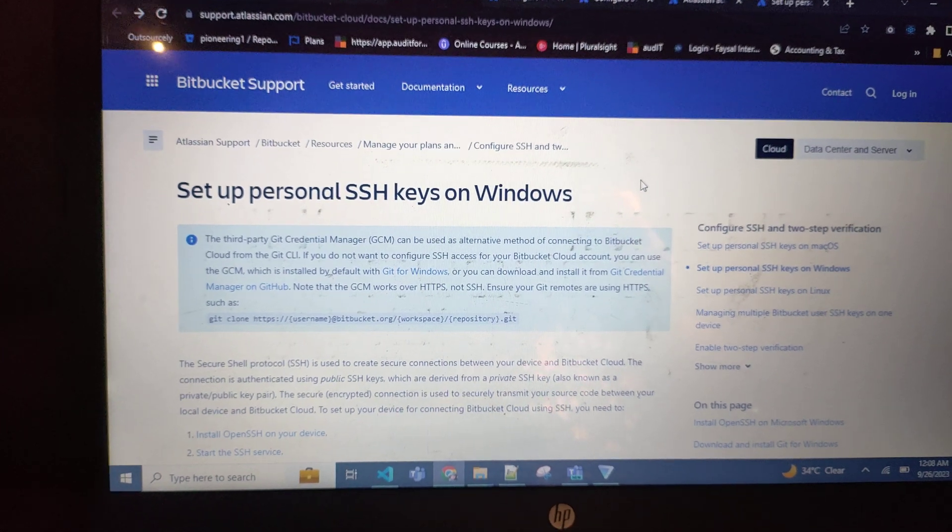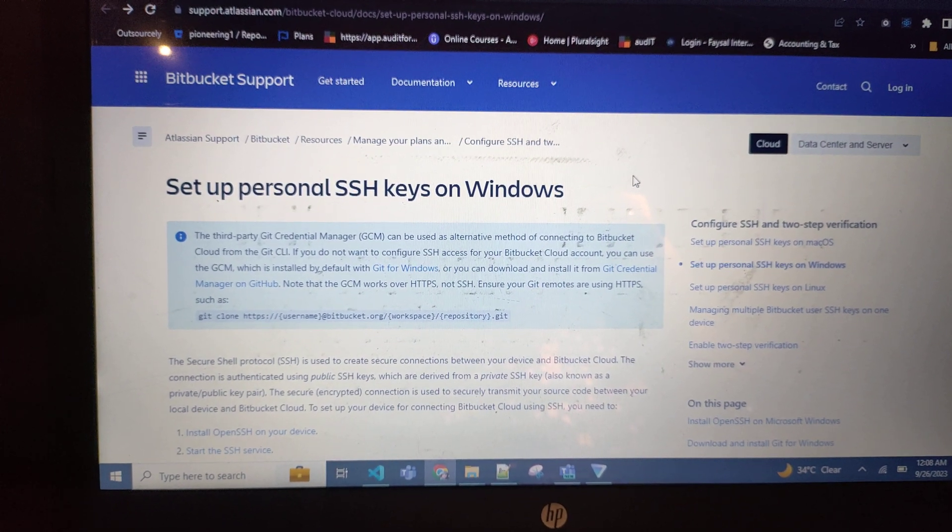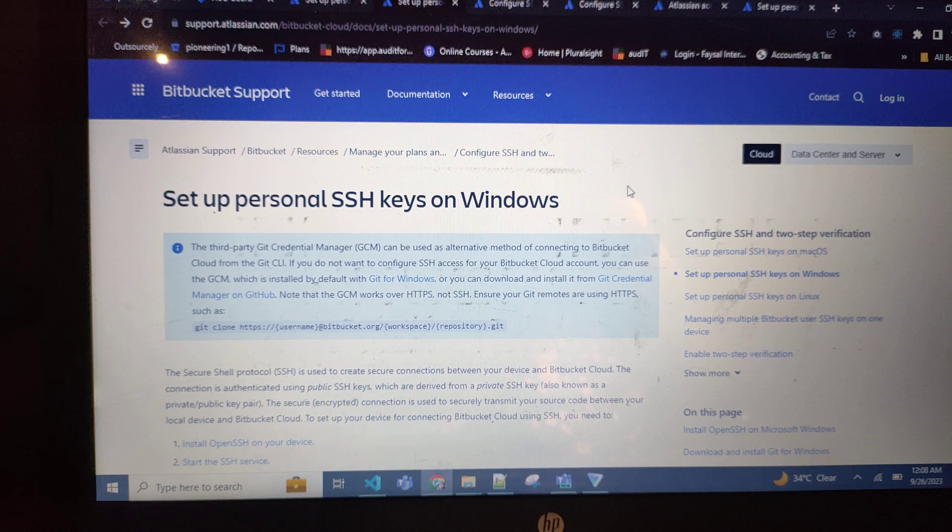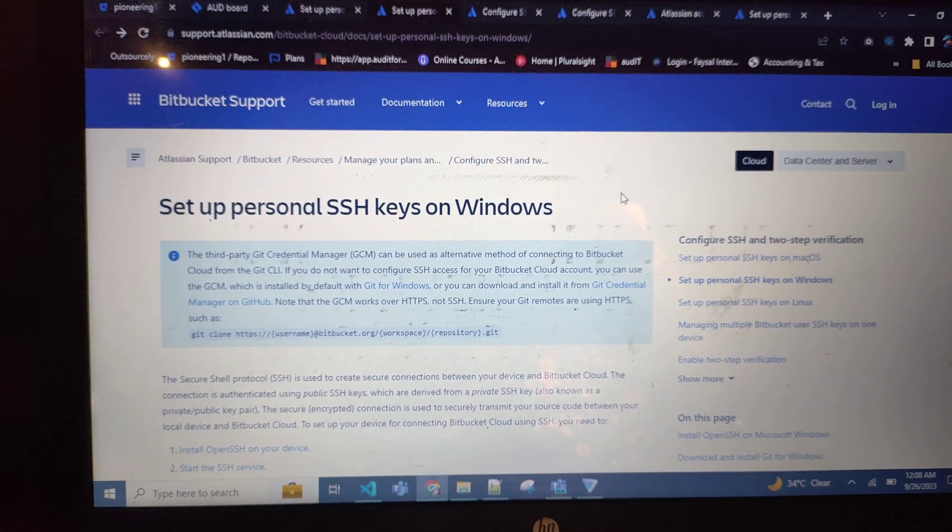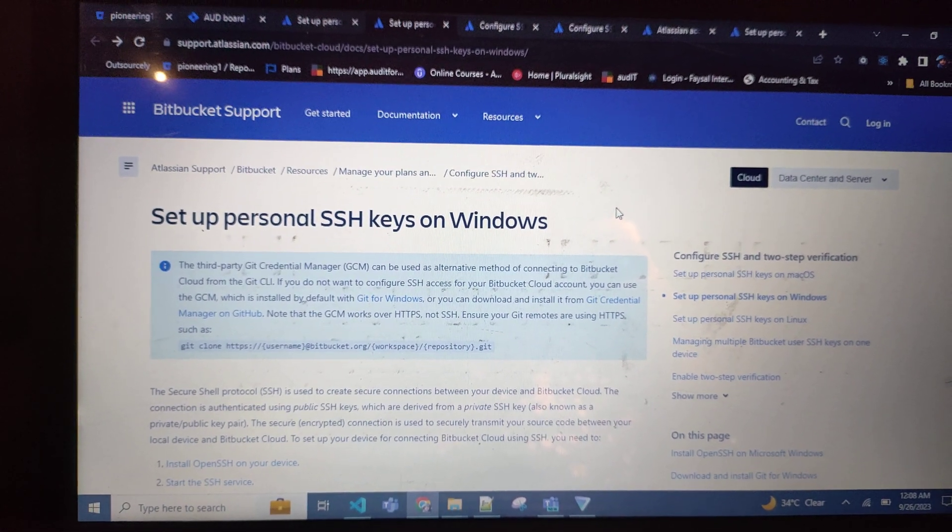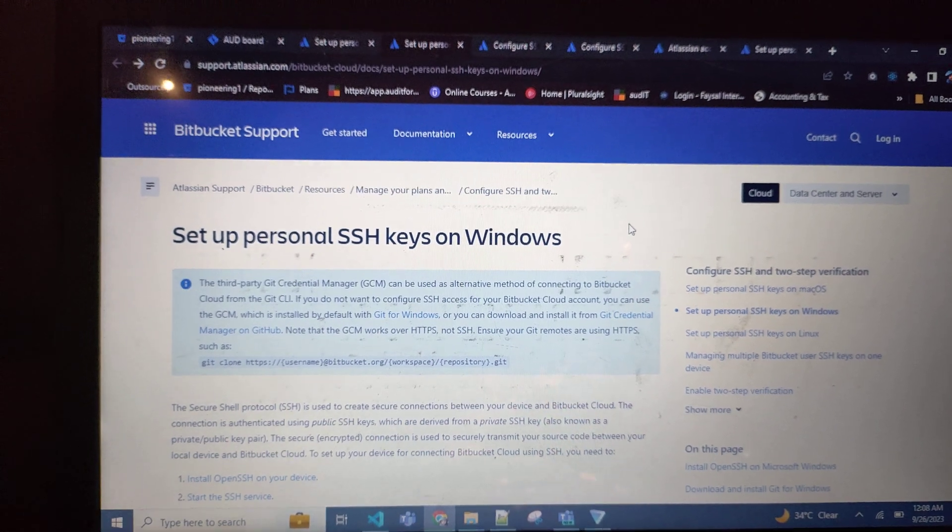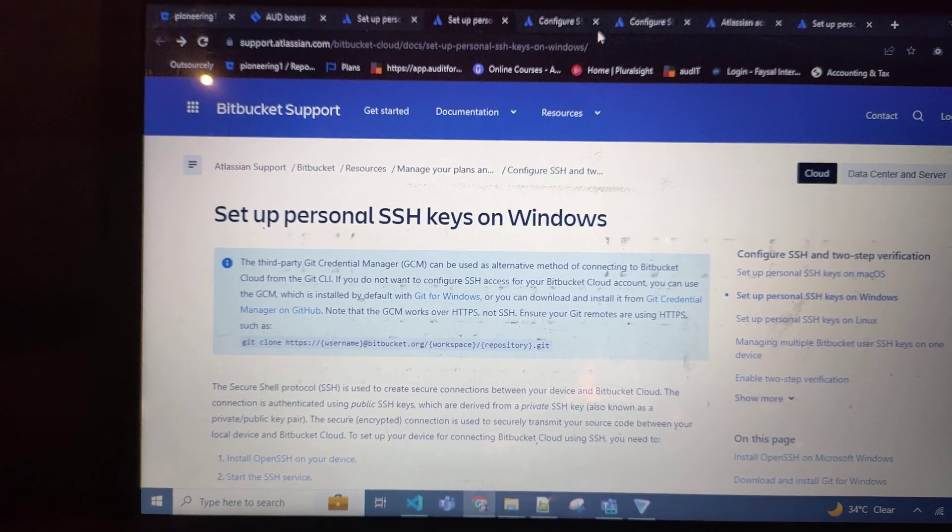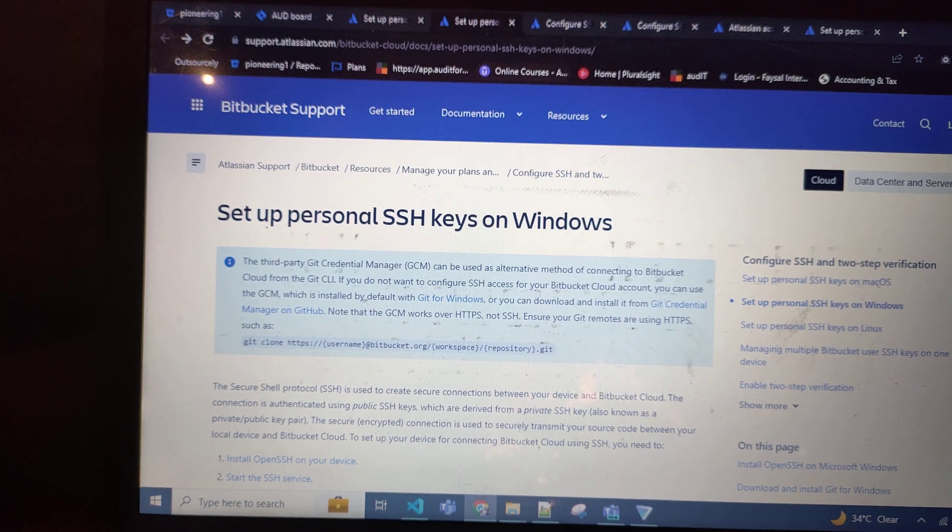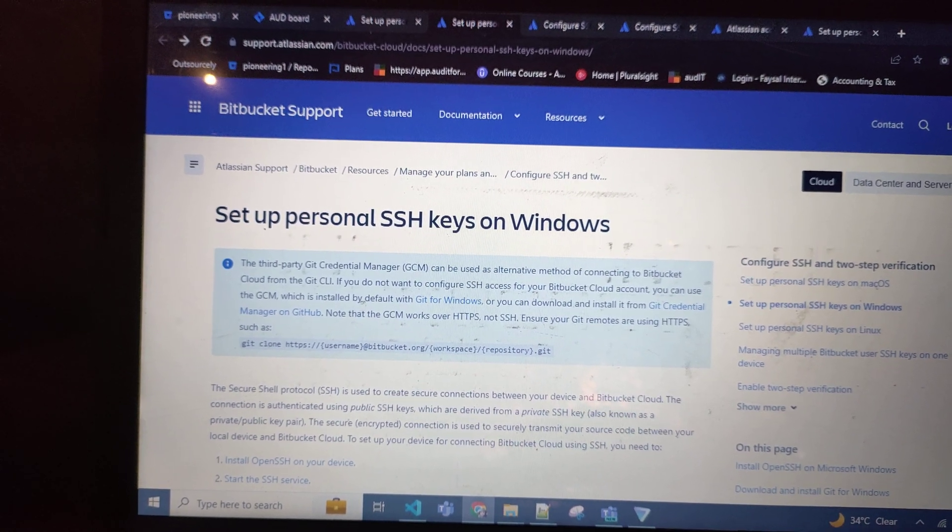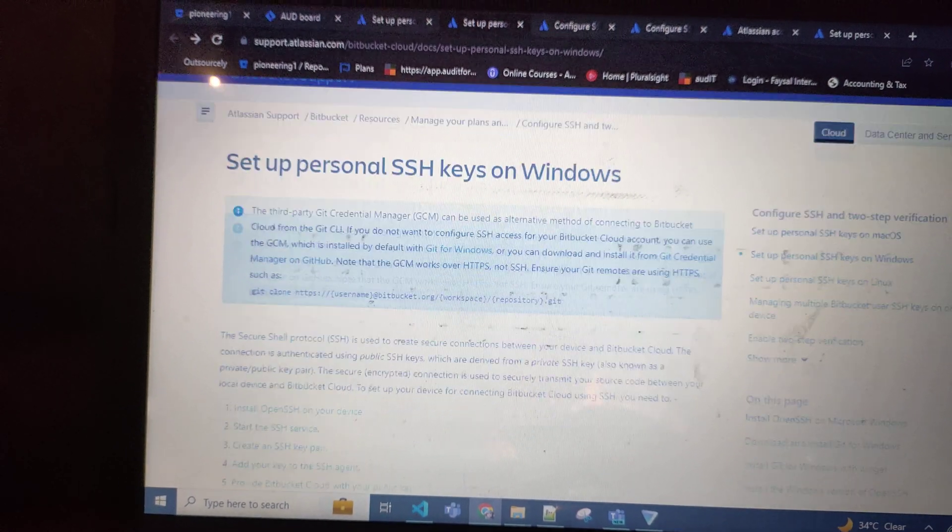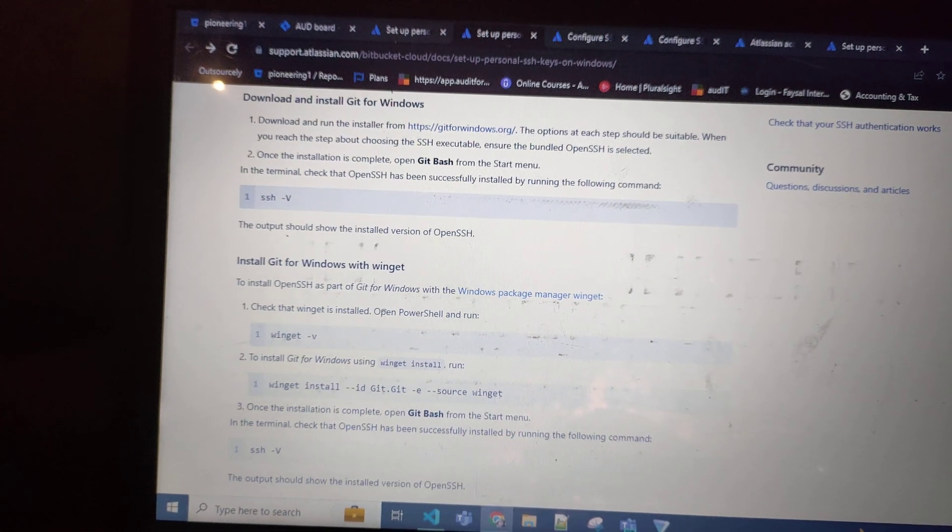Hey everyone, I'm going to explain the issue which people normally face regarding setting up a personal SSH key on Windows. Here is the URL where you can find the guideline. The problem is...